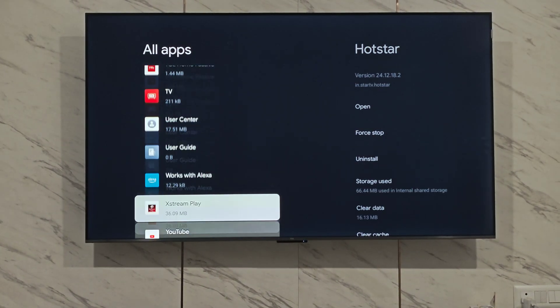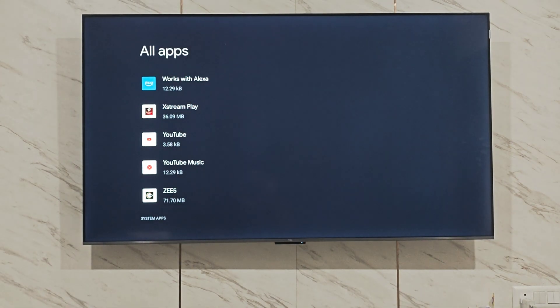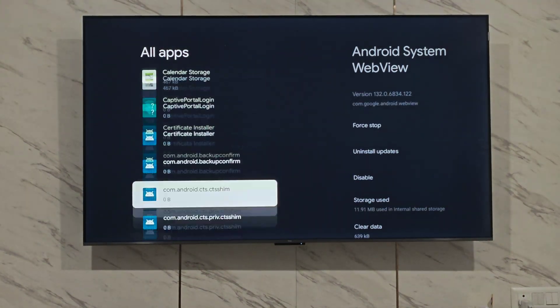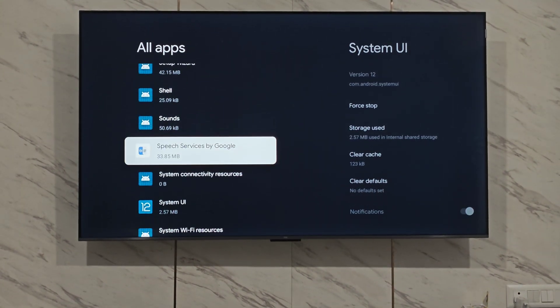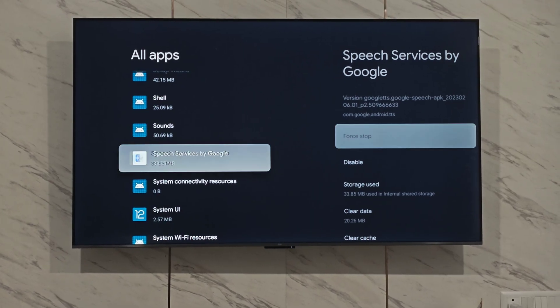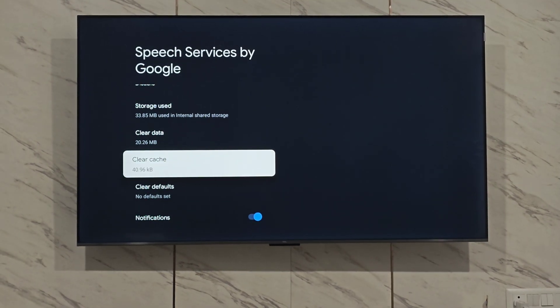Scroll down, click on show system apps, and look for speech services by Google. Open it and clear the cache.